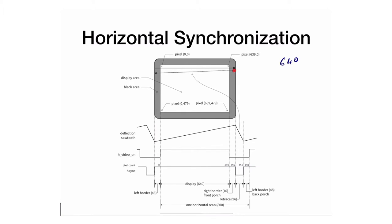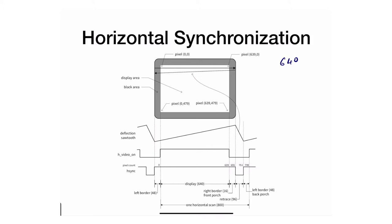Then there's some time because the horizontal line has to go backwards. This is what we call the retrace and usually it's 96. It's a little bit more than the black border because it's a little bit longer.